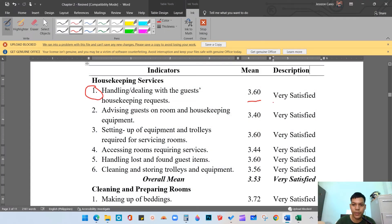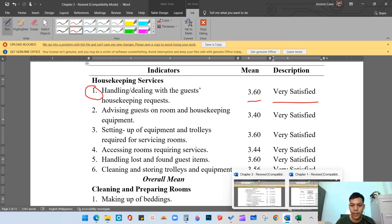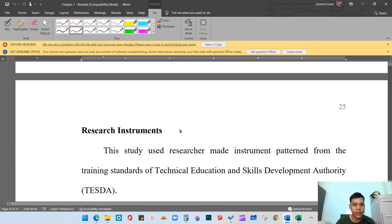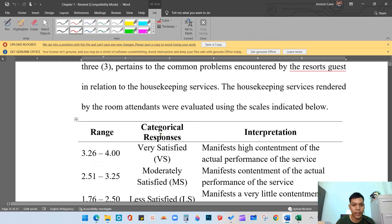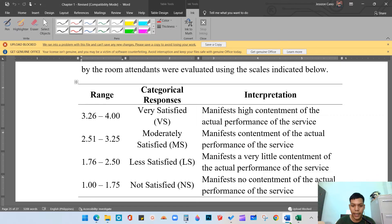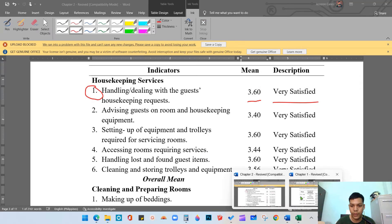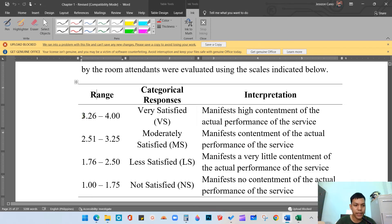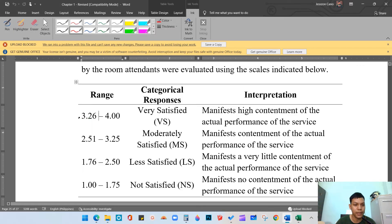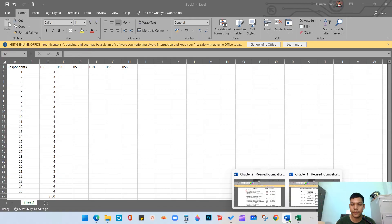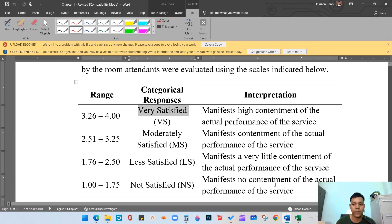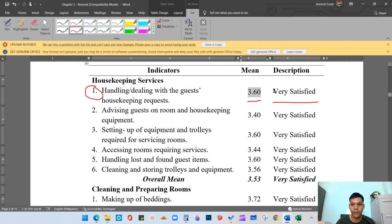For the description, go back to chapter one of your paper. Under the research instrument you have a guide with range, categorical response or scale, and interpretation. For item number one we have 3.60. Looking at the guide, 3.60 falls in the range of 3.26 to 4.0, which corresponds to 'Very Satisfied.' So in your table you will type 'Very Satisfied.'